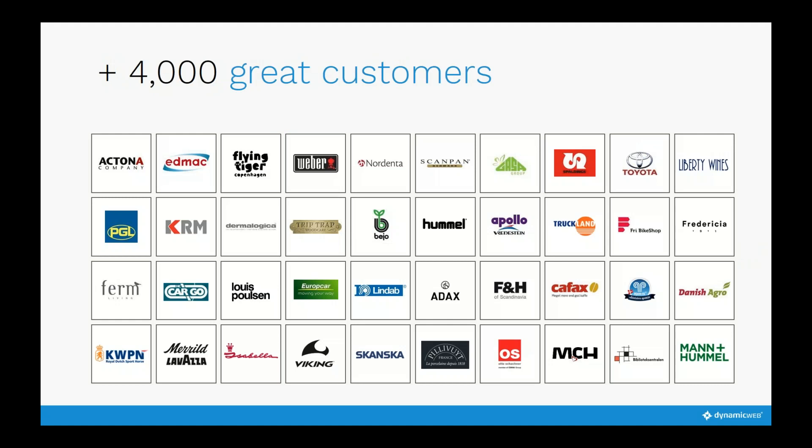With more than 4,000 great customers, this slide gives you an idea of the different solutions our partners have built for different kinds of customers. Each of those companies has been able to create their own platform based on the Dynamic Web Microsoft .NET platform.